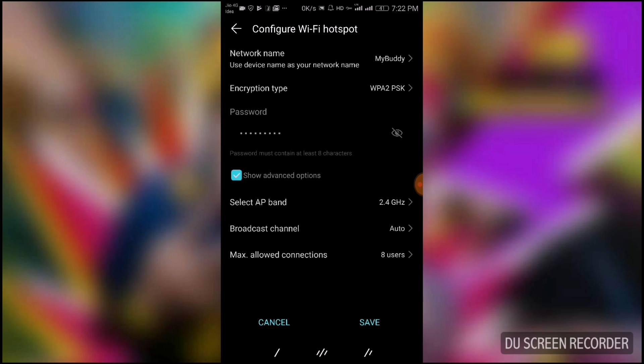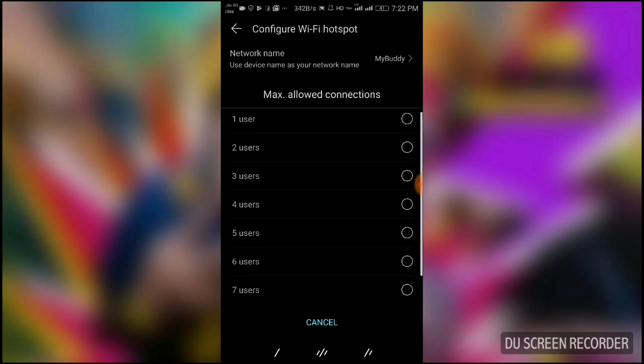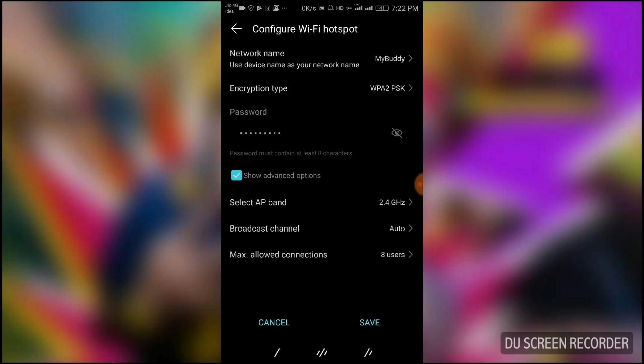Another option is Maximum Allowed Connections. This option is generally not given on pure stock ROM, but here it is. I have set it to 8 users. Maximum, you can set 8 users, and also you can block particular users via MAC address to prevent them from using your internet connection via hotspot. So these were some amazing custom settings of your Android device, and now you understand how to use them.